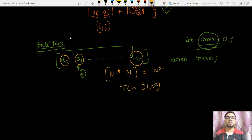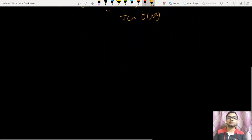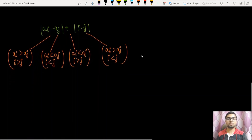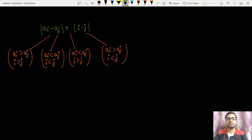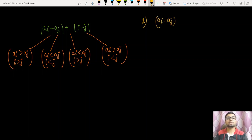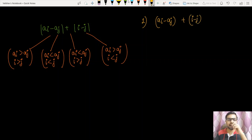Basically, I am going to use some mathematics to reduce the expression into a better format. I have considered four cases. The first case says that a[i] is greater than a[j] and i is greater than j. For the first case, we can write the expression as a[i] - a[j] (since a[i] > a[j], no negative sign needed) plus i - j (since i > j).